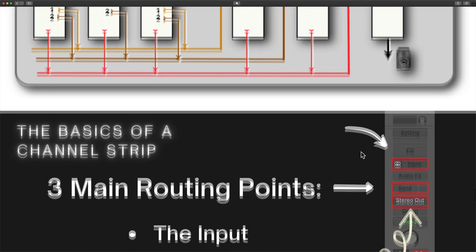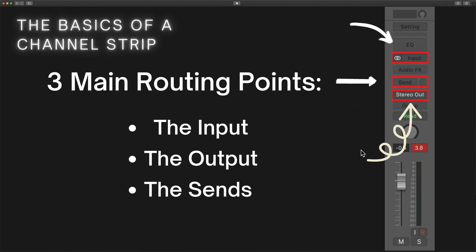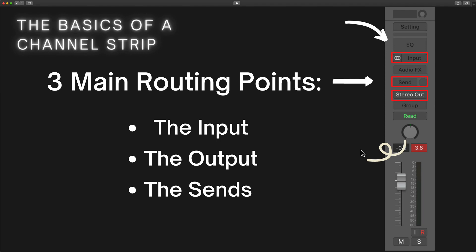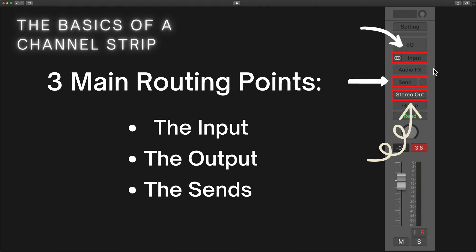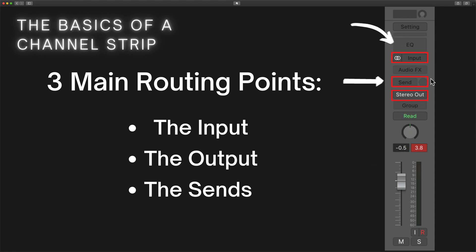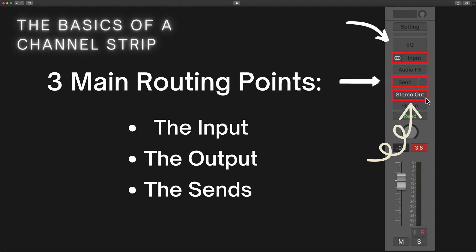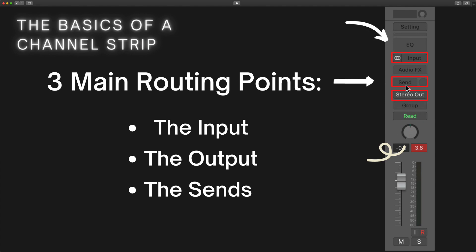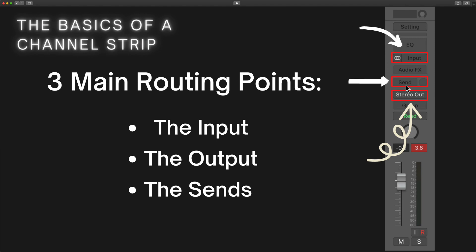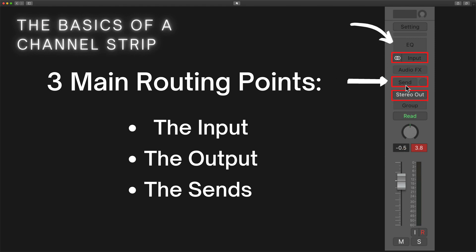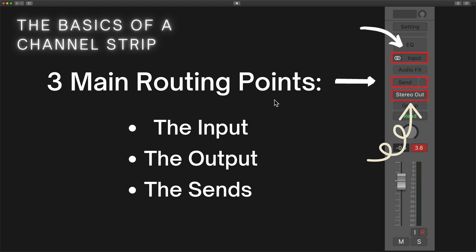What I want to do right now is take a look at the channel strip and understand its three main routing points: the input at the top of the channel strip, the output at the bottom which can be routed somewhere else, and the sends themselves. There's a whole universe of possibilities when we start to talk about sends.